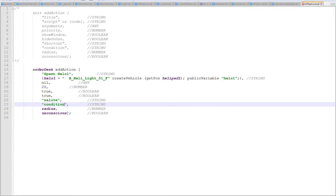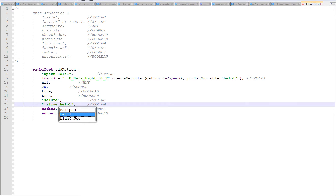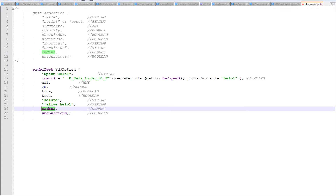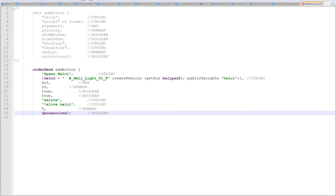The condition is going to be: I only want it to spawn helo one if it's not alive. So the condition would be 'not alive helo1', meaning the add action is only going to show if helo one is not alive. The radius is just how far away from the desk you need to be in order to see the add action — let's give a radius of five. Should the add action be available if you're unconscious? That hardly matters for us at this point, so I'll just put true.